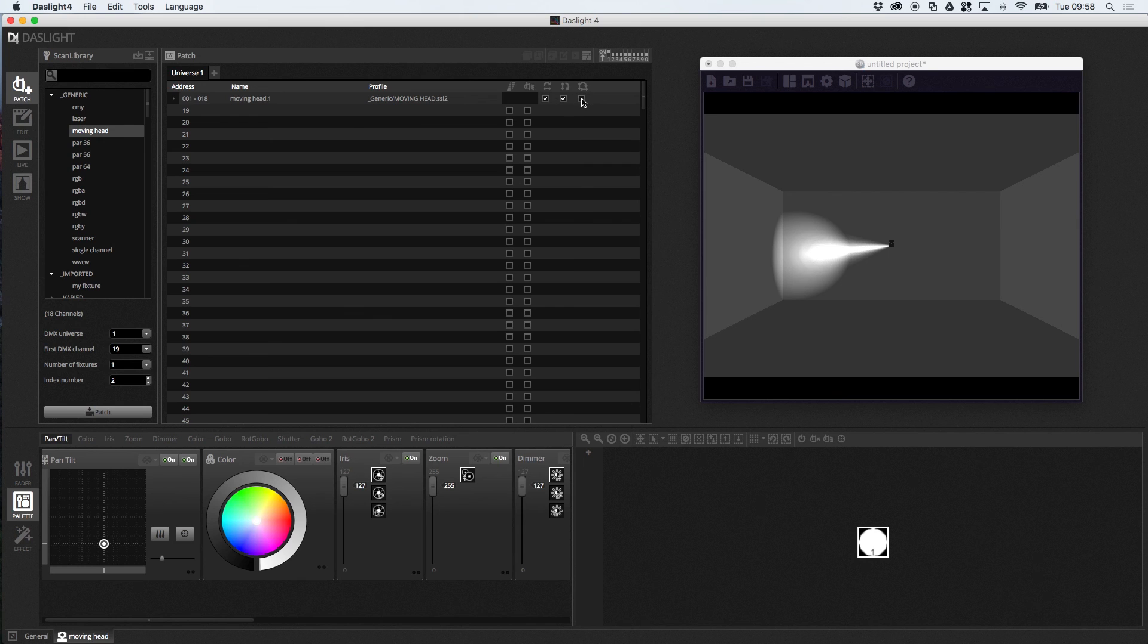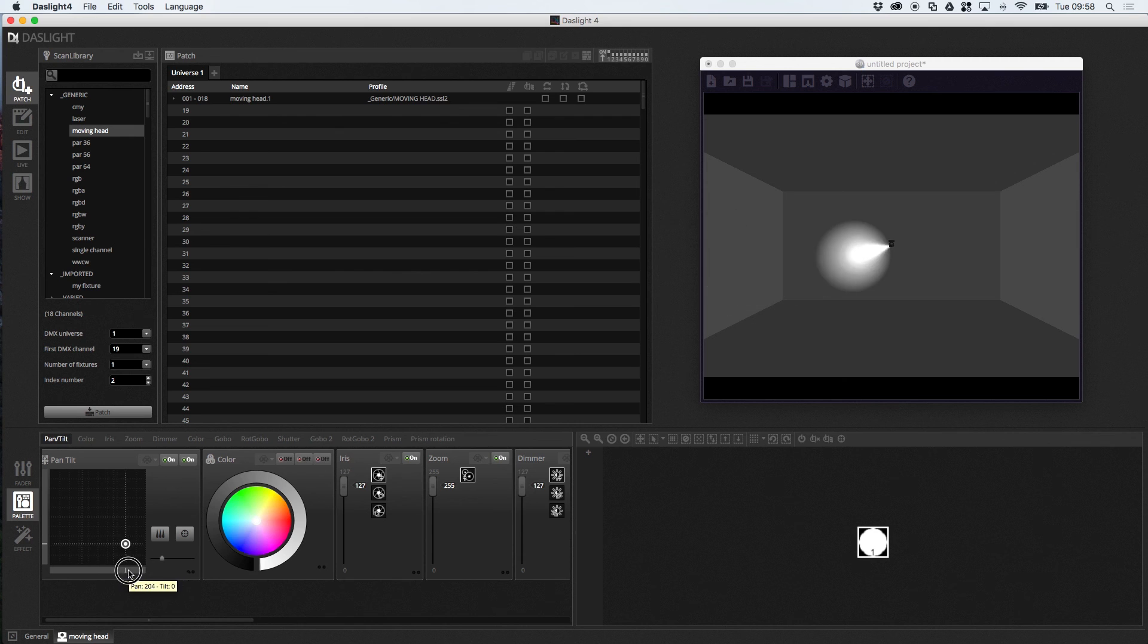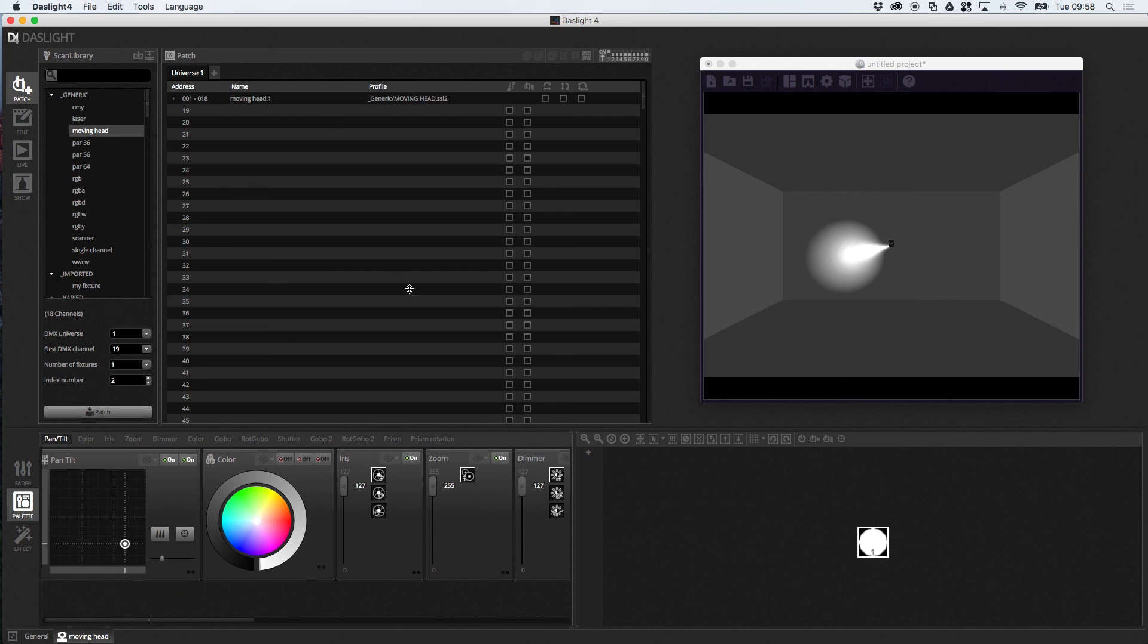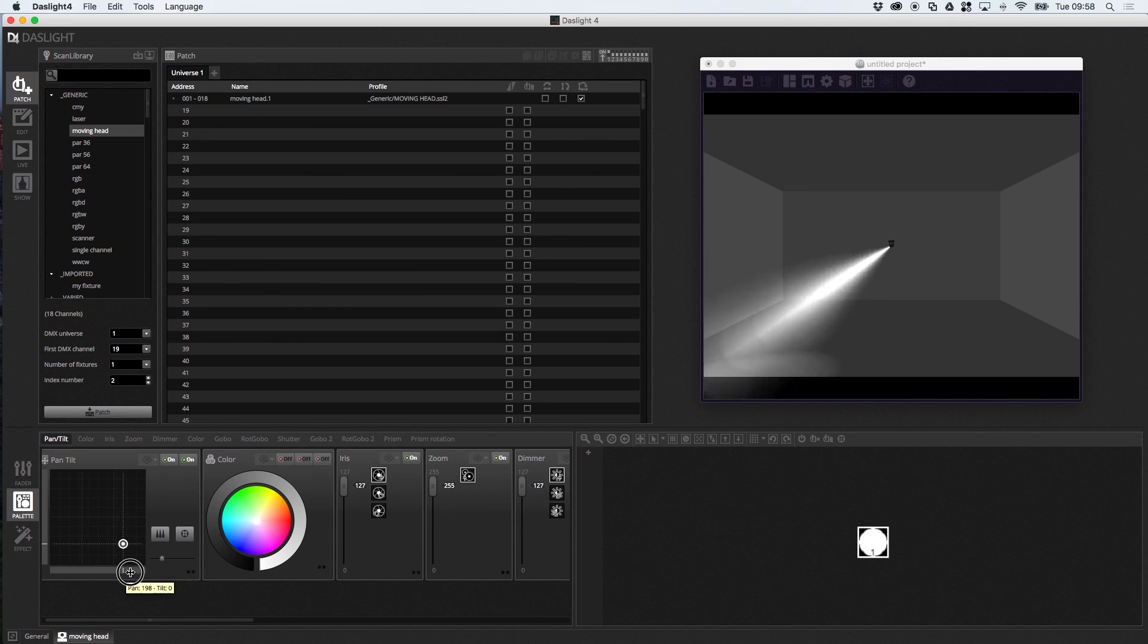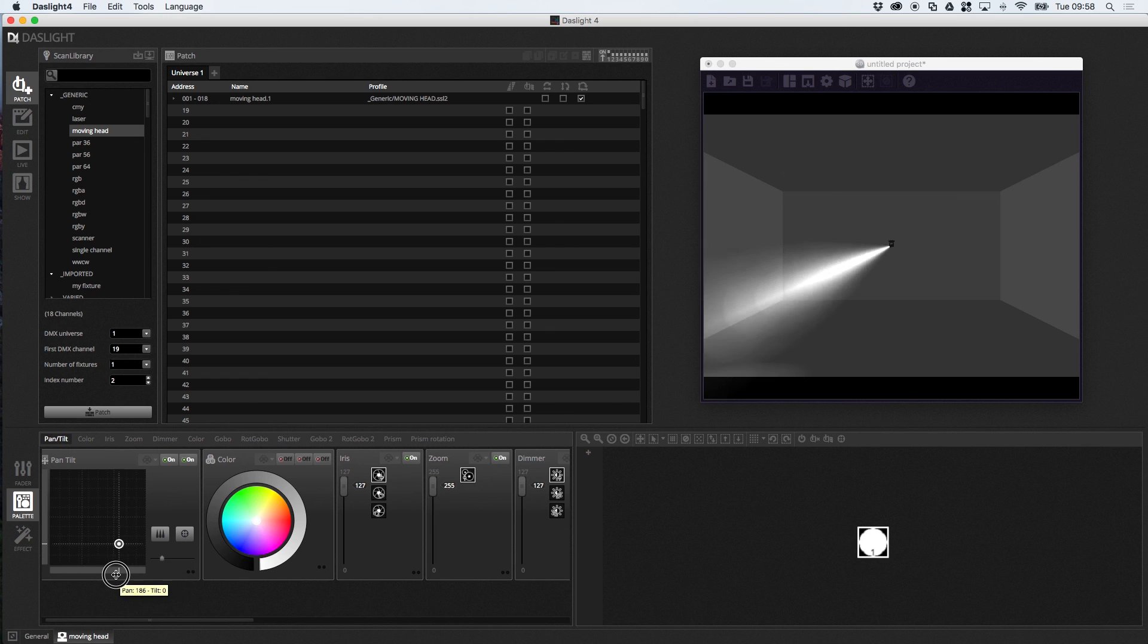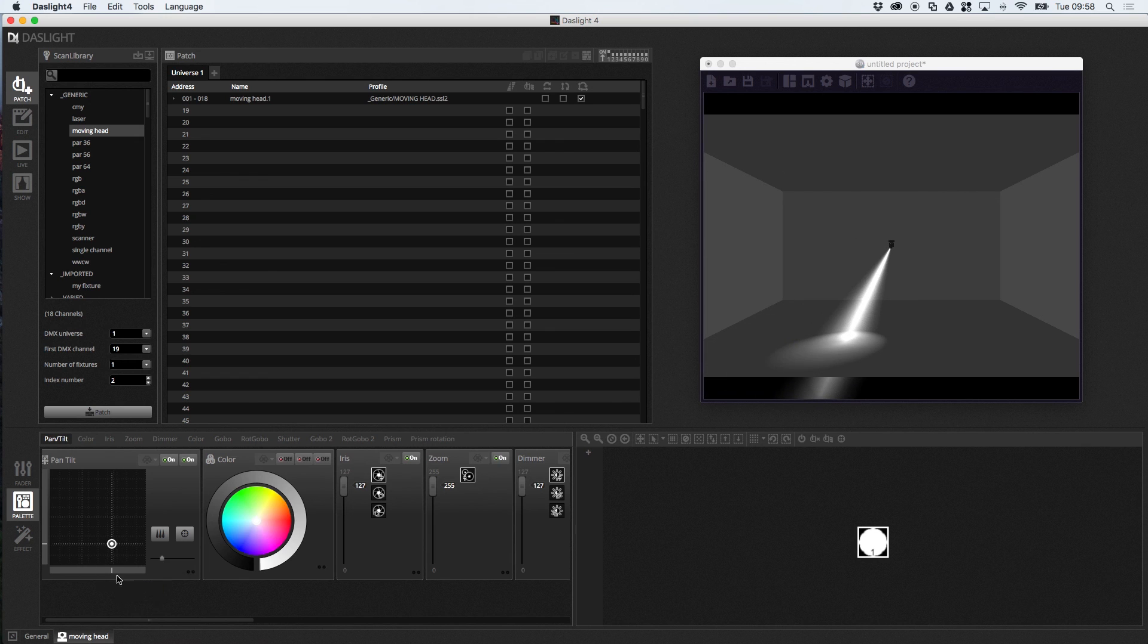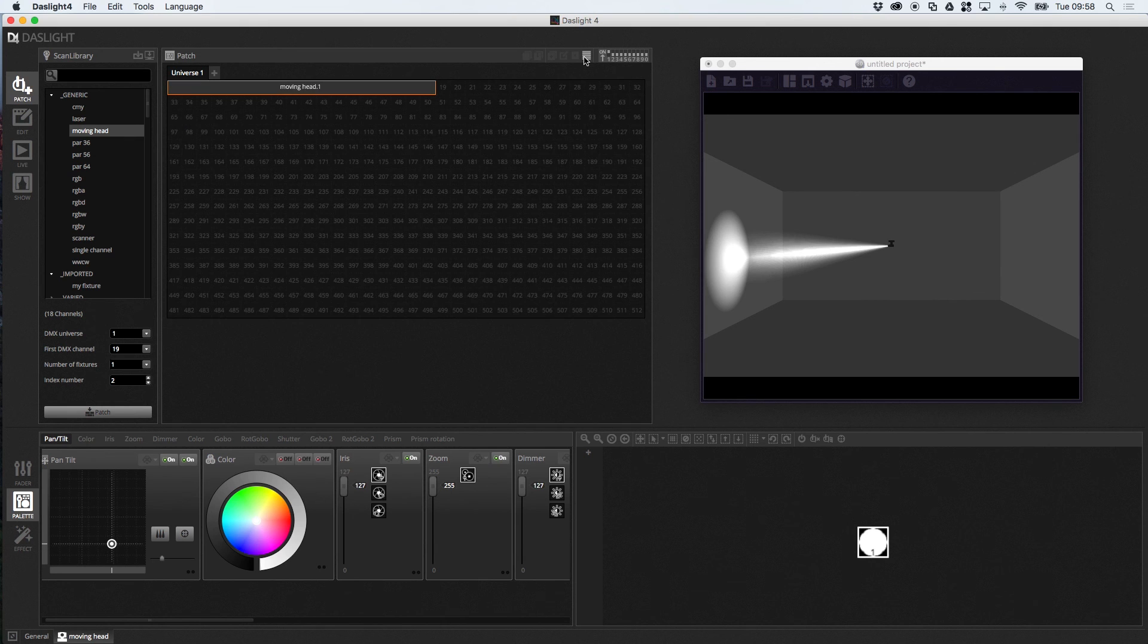So this one inverts the pan and tilt channels. In case you've got them the wrong way round. So now the pan will control the tilt. And the tilt will actually control the pan instead. I know it seems pointless. But imagine you've got a scanner that's mounted sideways. You might want to control the pan with the tilt. And the tilt with the pan.